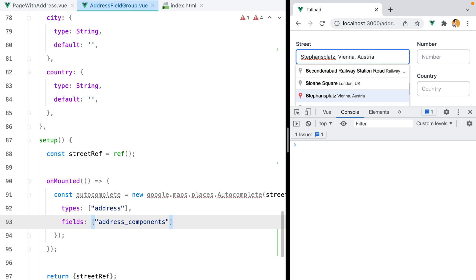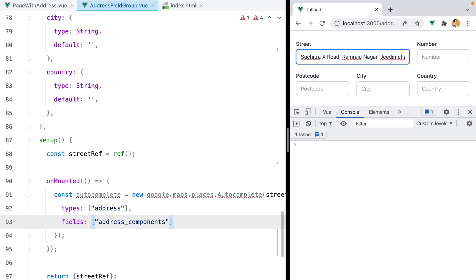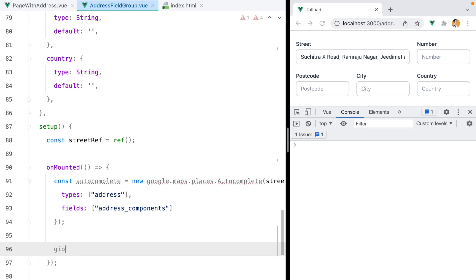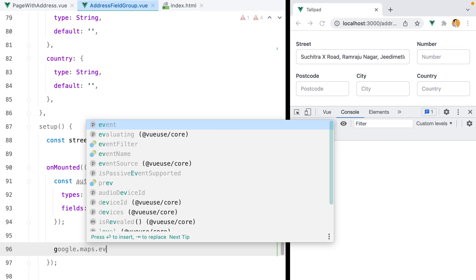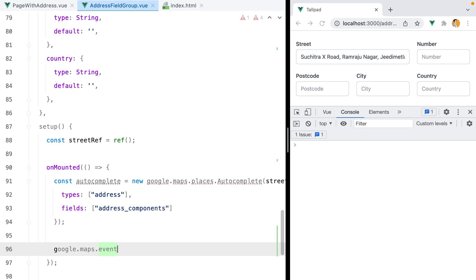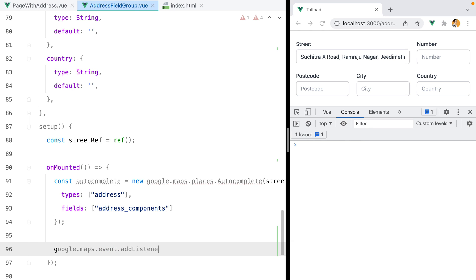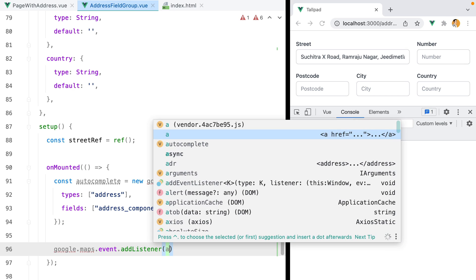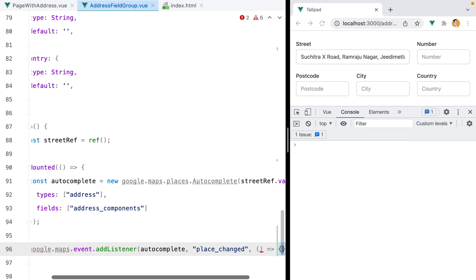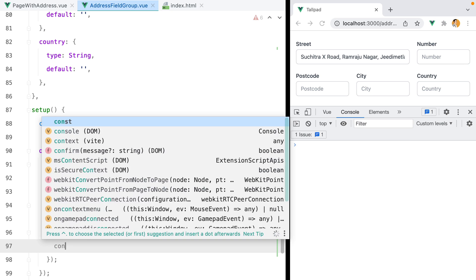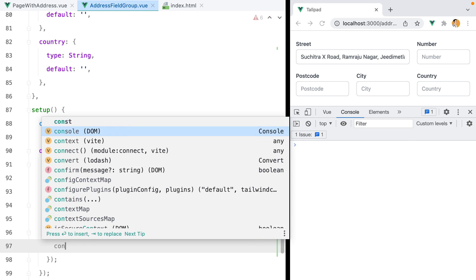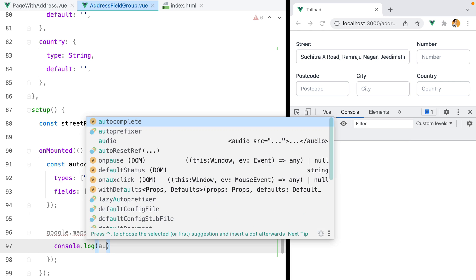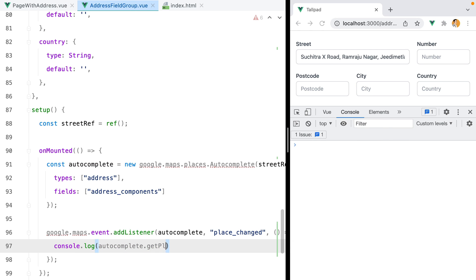Now, whenever the user picks an address or presses the enter key, a place changed event is triggered. We can listen to that event and ask the autocomplete instance for the selected place. So we can do something like google.maps.event.addListener, and here we'll need to pass the instance of autocomplete, then the name of the event which is place_changed, and our function. In here, we can do console.log autocomplete.getPlace.